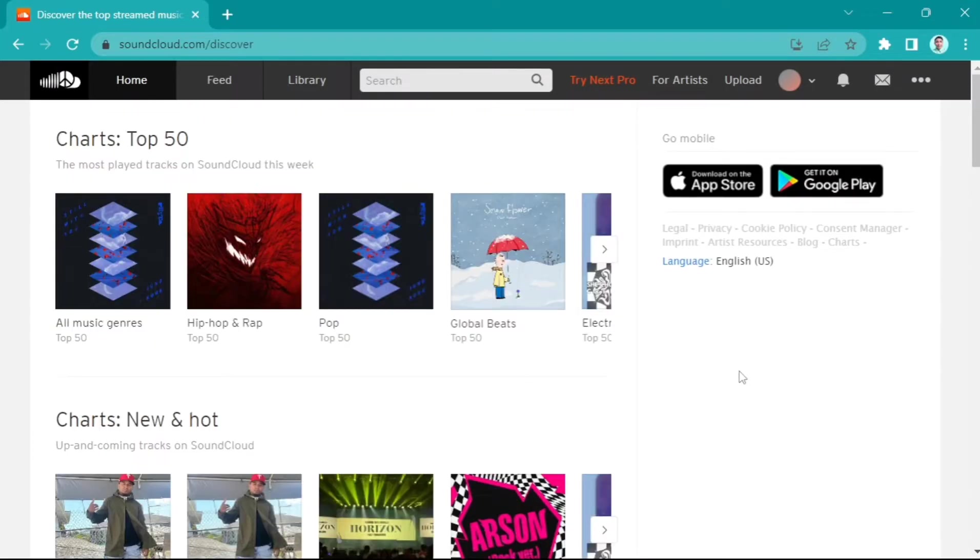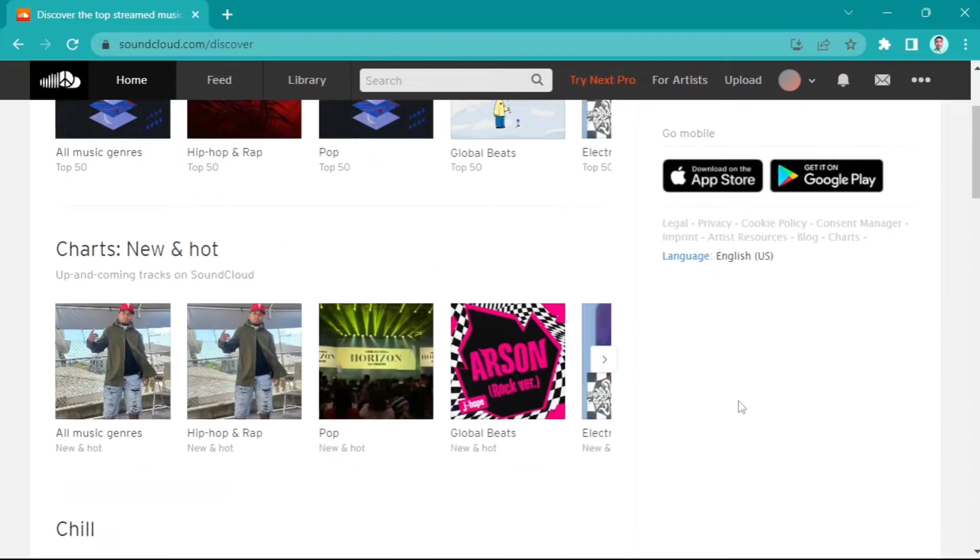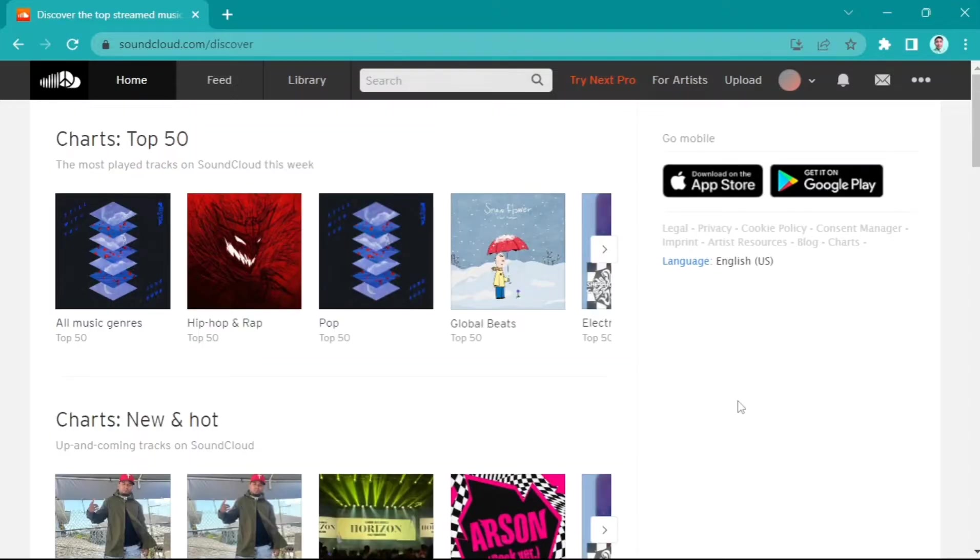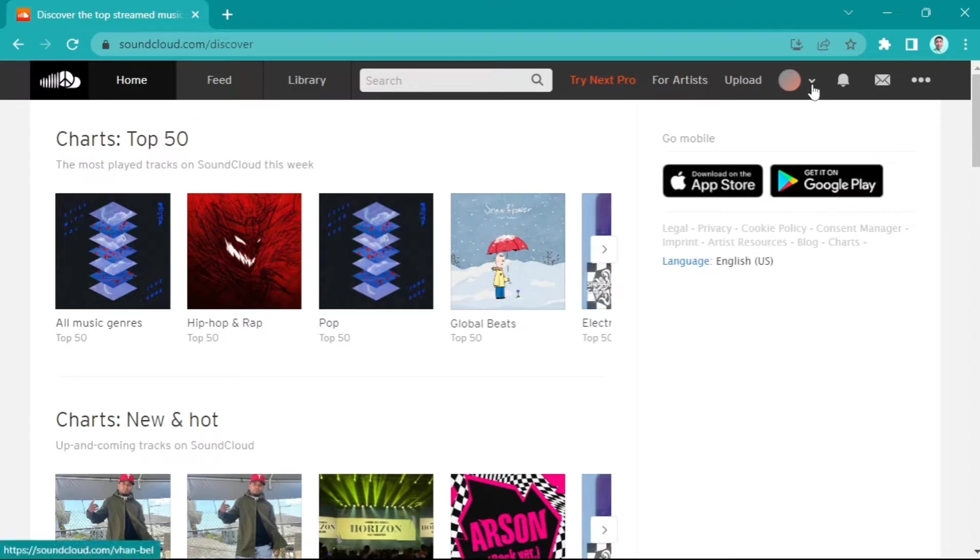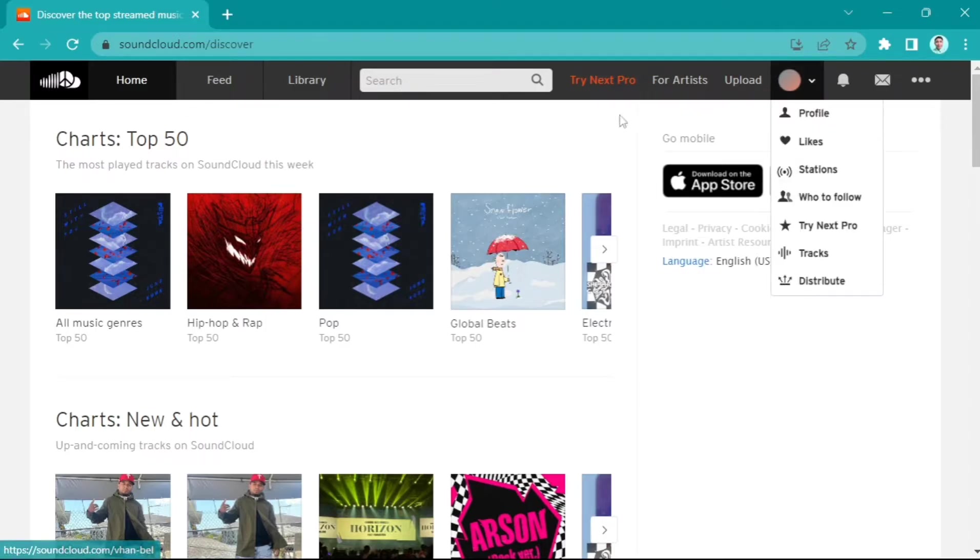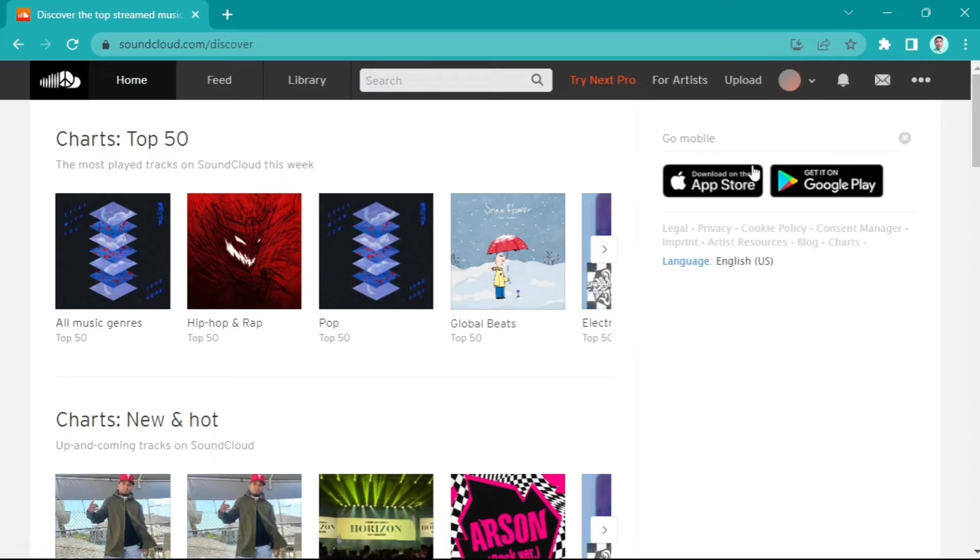Here on computer, you just open up your Google Chrome and search for soundcloud.com. Then you need to make sure that you log in to your account right here.